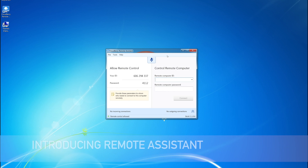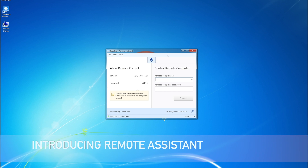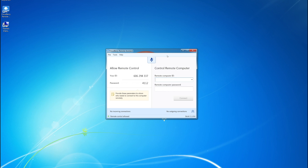Hi, in this video we're going to demonstrate our latest product which is CloudBare Remote Assistant. This software essentially allows you to remotely connect to other computers and control them as if you're sitting right next to the target machine. The main characteristic of our Remote Assistant is its simplicity. So let's go ahead and launch the app on two Windows machines and see how it functions in real life.